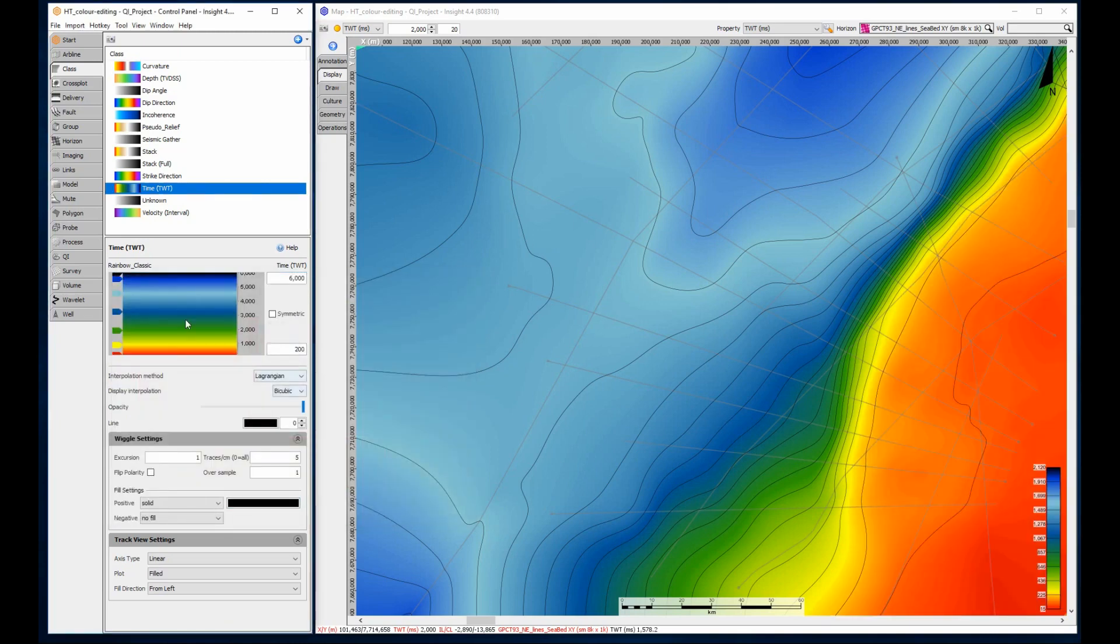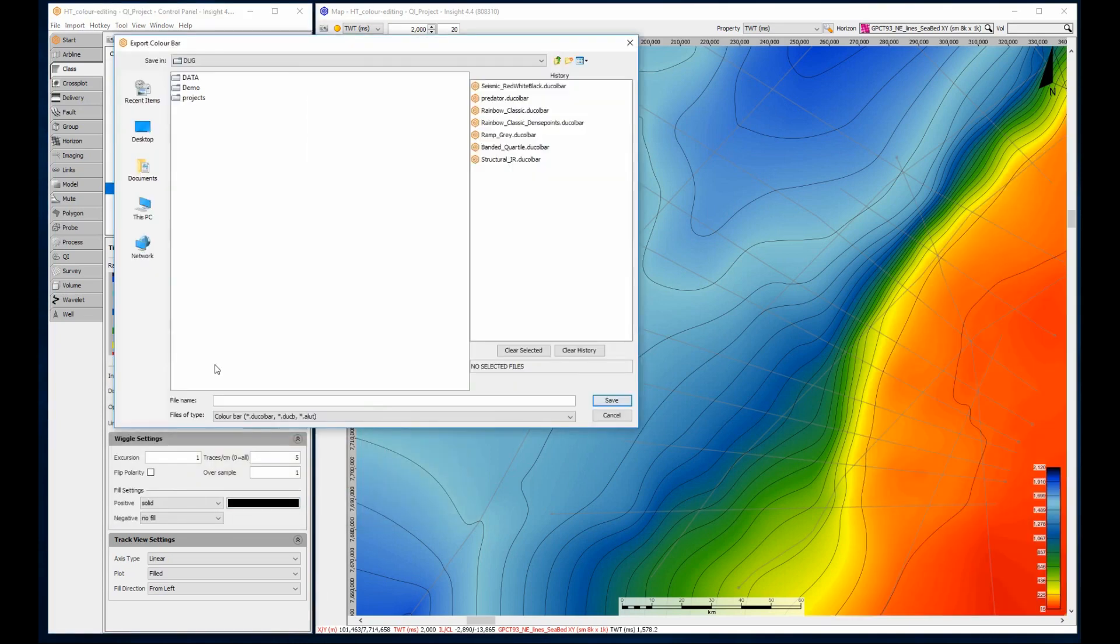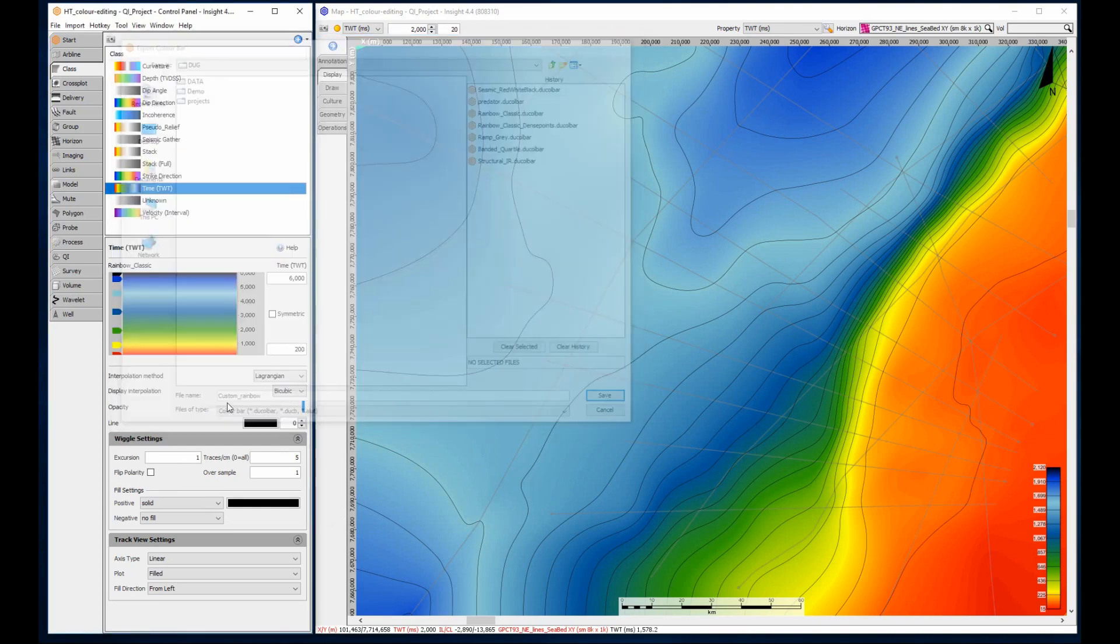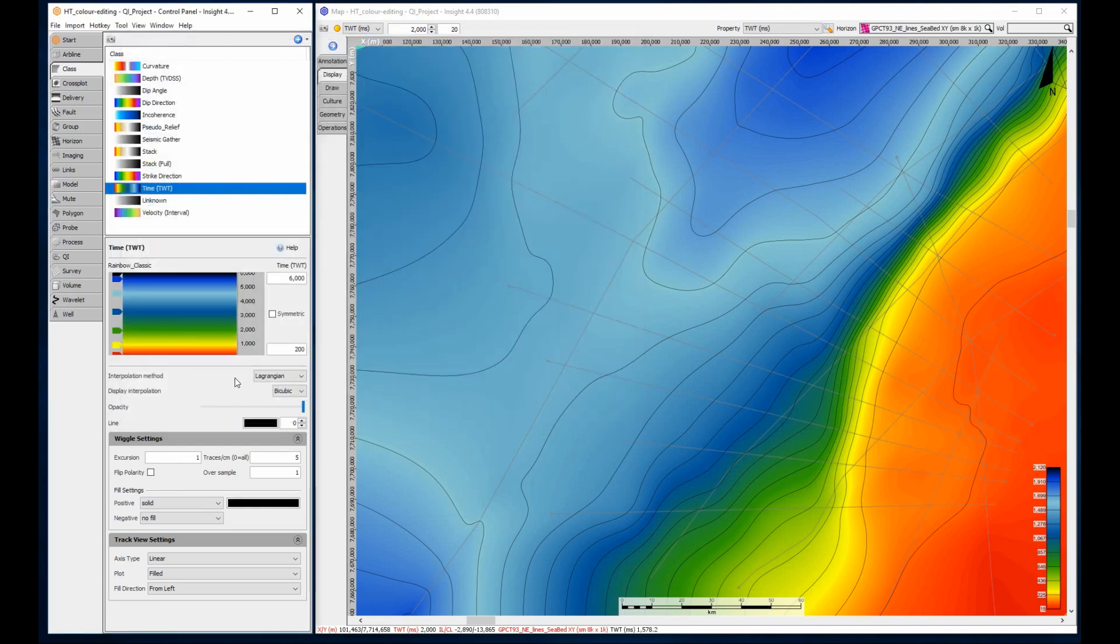That was the last edit. Right clicking again allows me to export the color bar to a file so that it can be used in other projects and sessions if required.